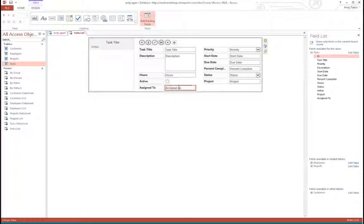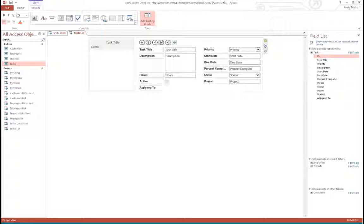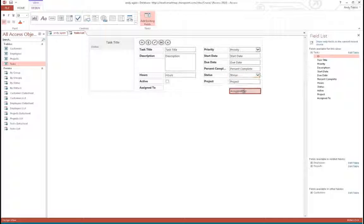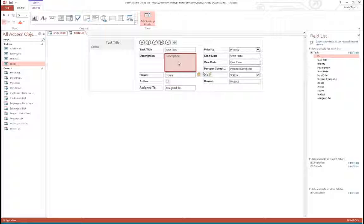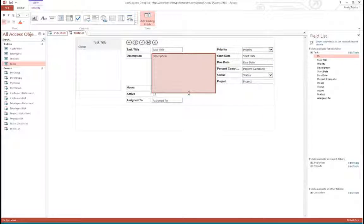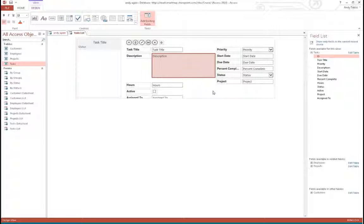If we were to modify any of this, we could click on Edit — it's like editing a form. You can grab fields and move them around. With web apps, you can't have overlapping controls — it makes room for those as you work with them. We can still move controls and expand them, but if you make one taller, it pushes the others down.